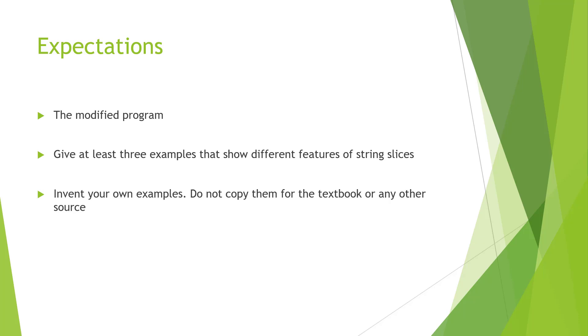This is one of the more challenging learning journals but definitely doable. Again, questions, concerns, or anything, please feel free to reach out.